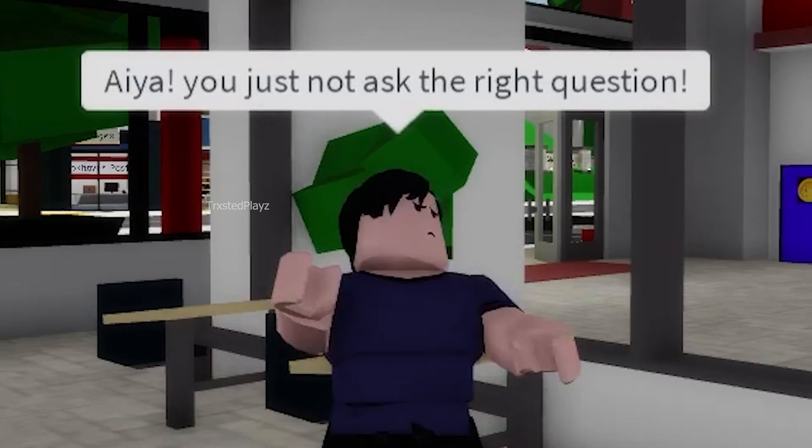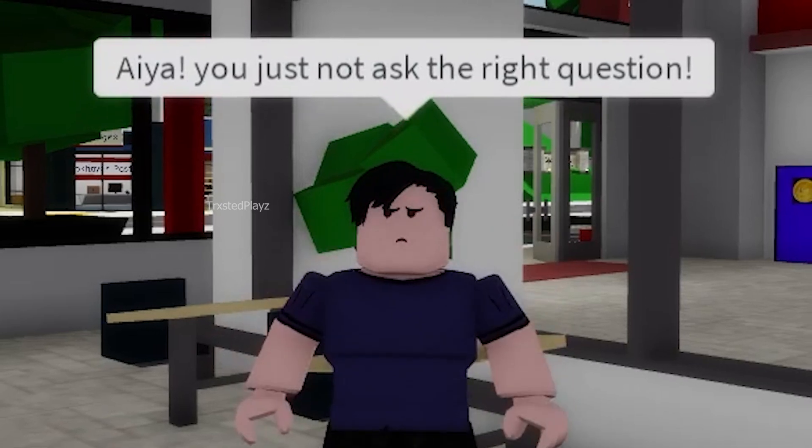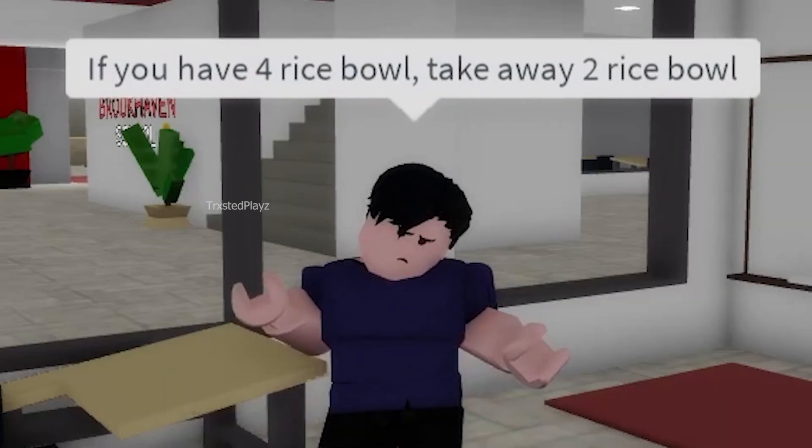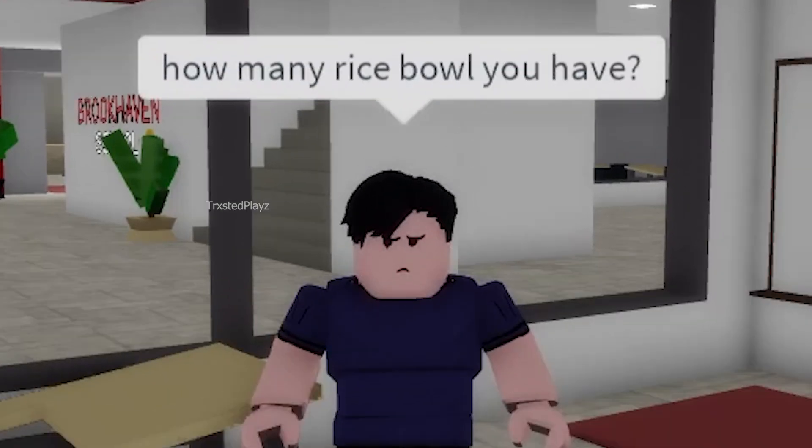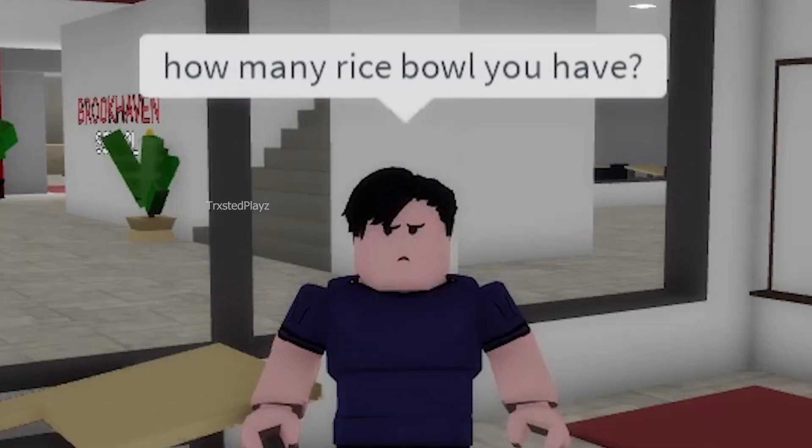You just not asked the right question. If you have four rice bowls, take away two rice bowls, how many rice bowls you have? Two.